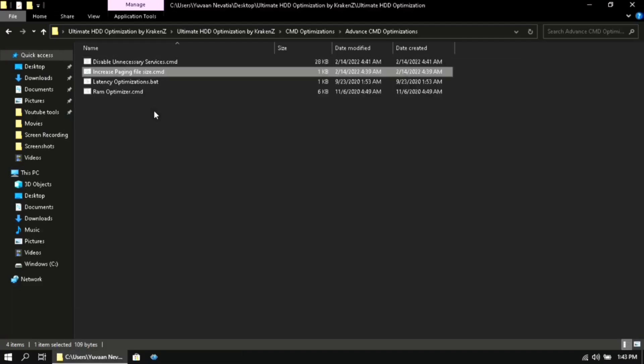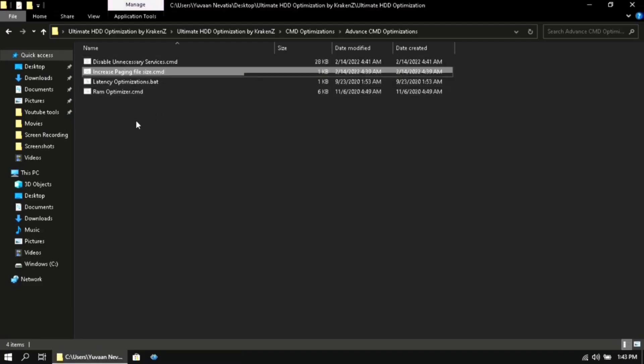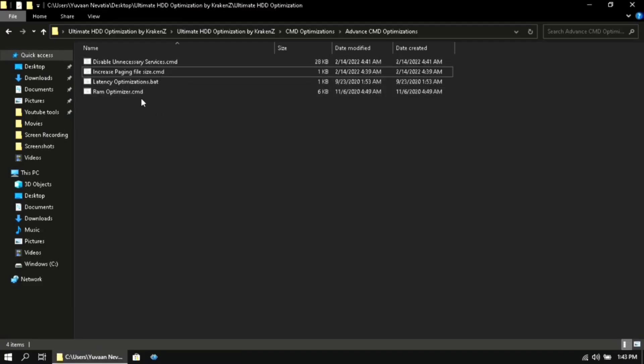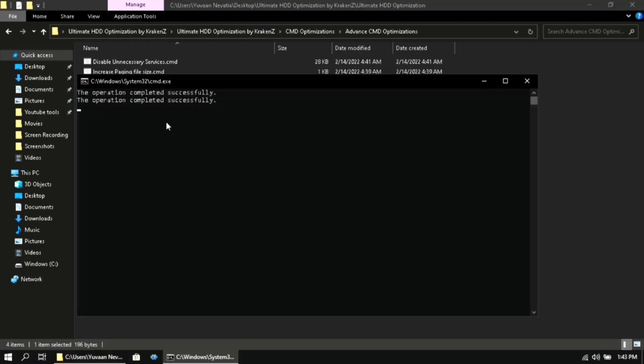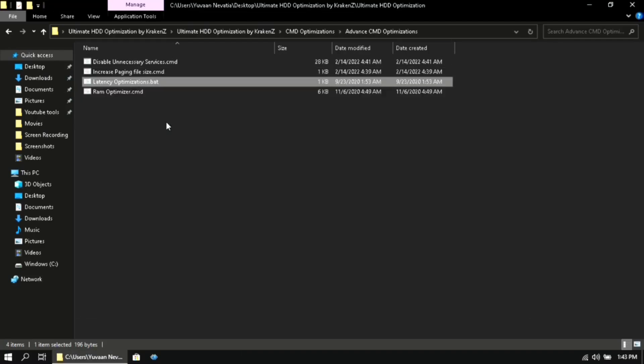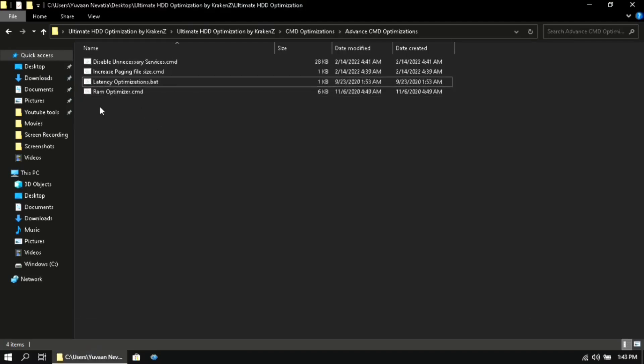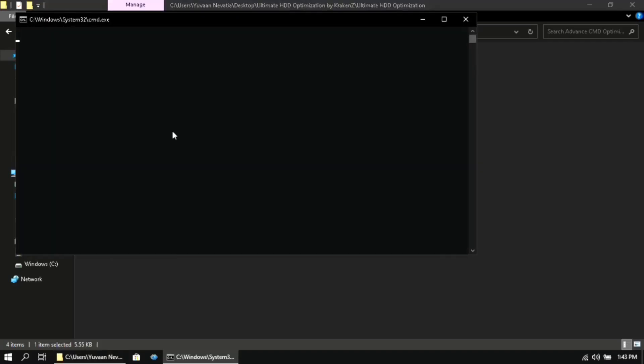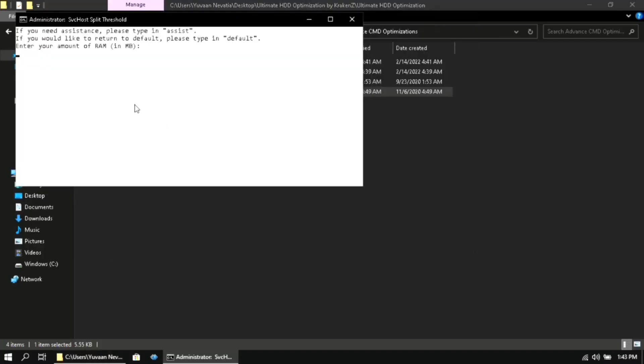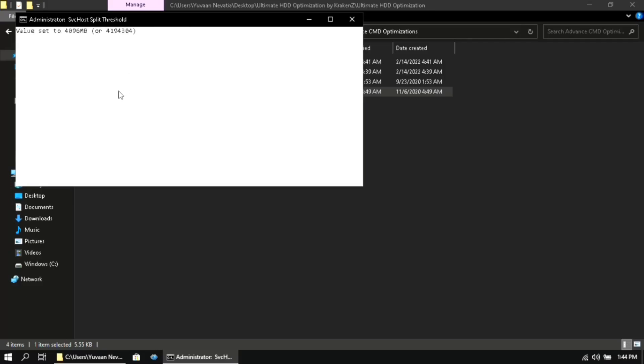Then run the next files with administrator privileges. Then here enter the amount of RAM you have on your system in megabytes. Then it will exit automatically.